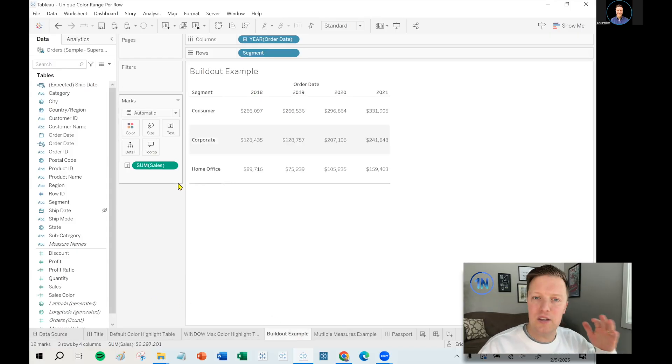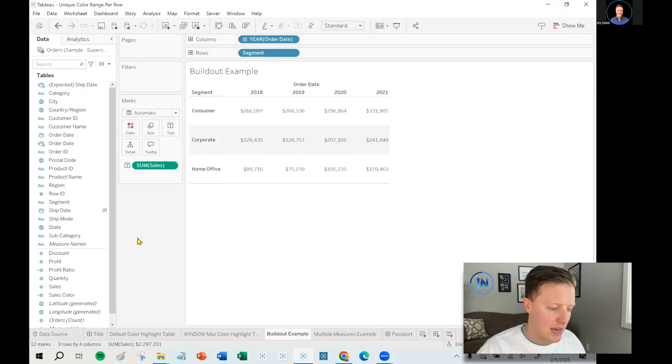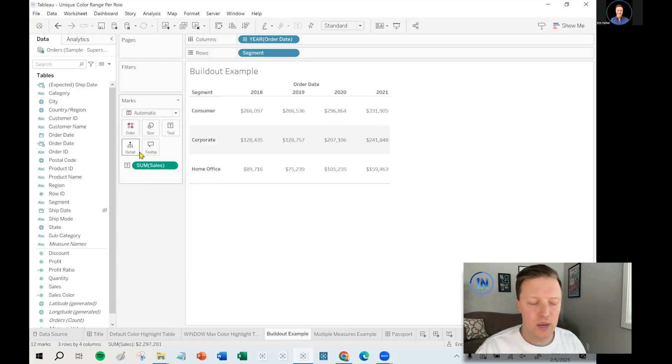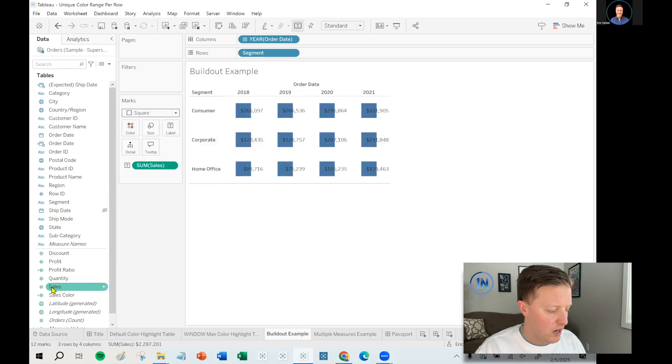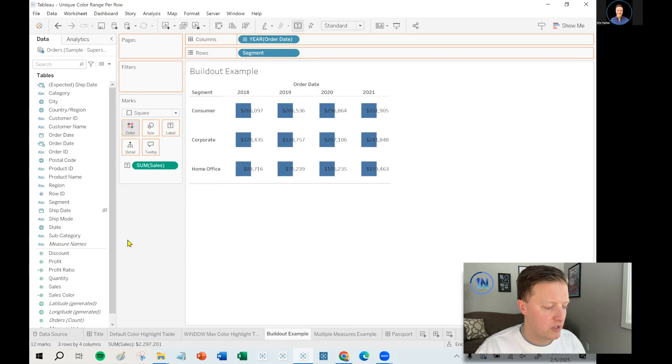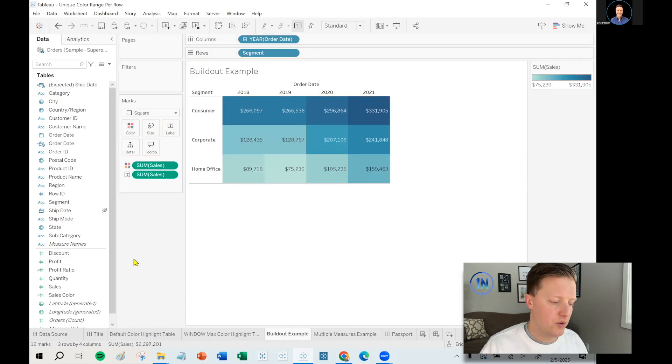So I've got the kind of basic structure of this already here. And then now let's say that I want to turn it into a highlight table. So I'm going to hit the mark drop down and set my mark type to square. And I'm going to build the initial worksheet first by just putting sales on color. And there you have it.